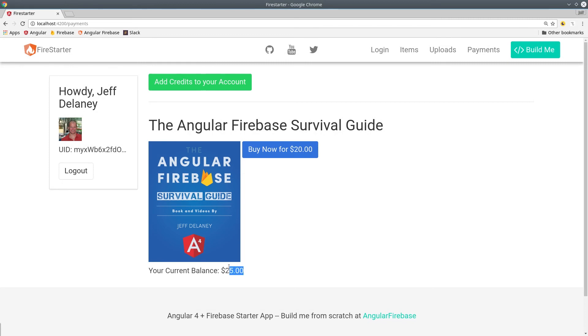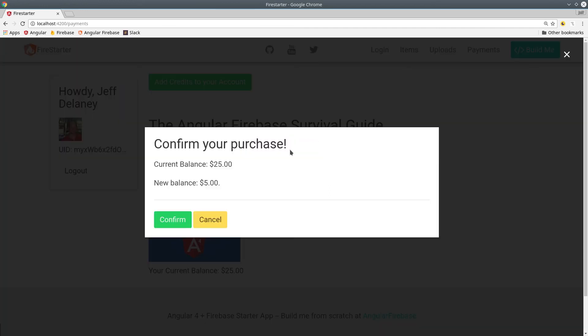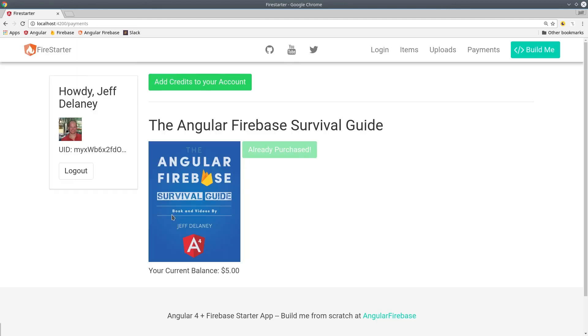And now we have sufficient funds on the account. So we should be able to go ahead and buy the product. That pulls up the confirmation screen. If we click confirm, it should reduce the balance by $20, which it does. So now we're back at $5 again and we have access to the product.